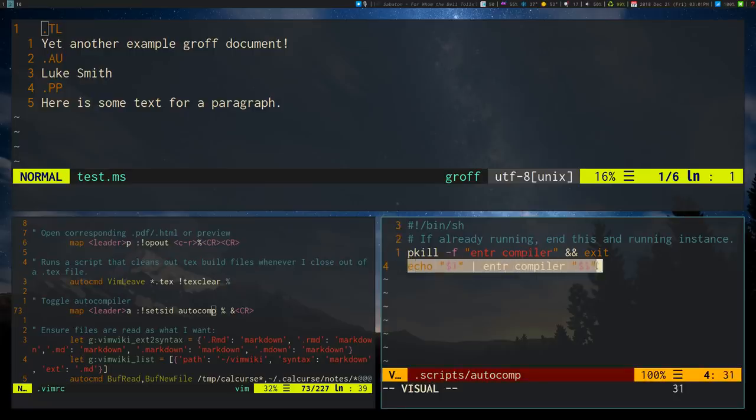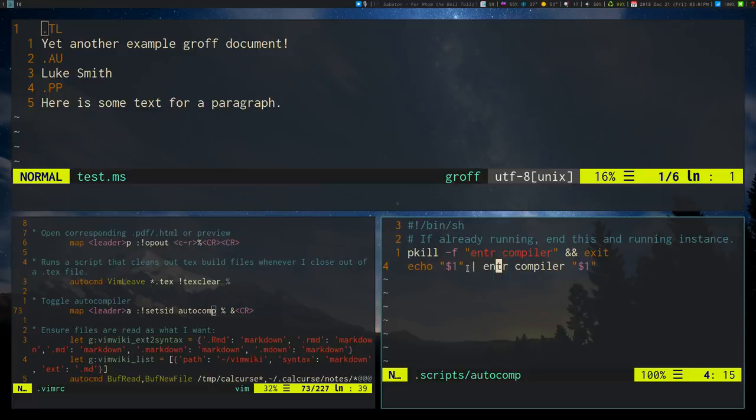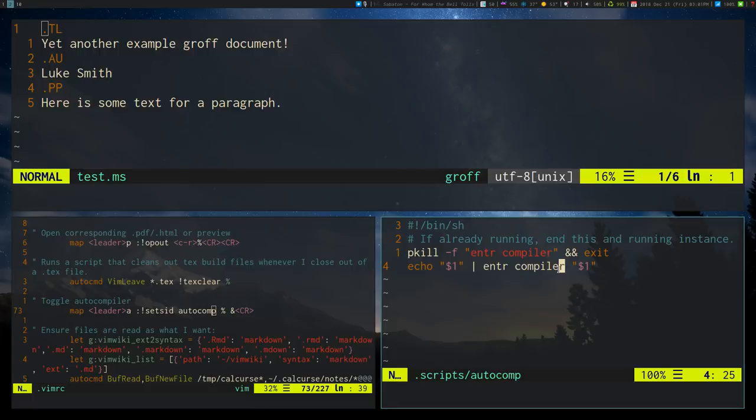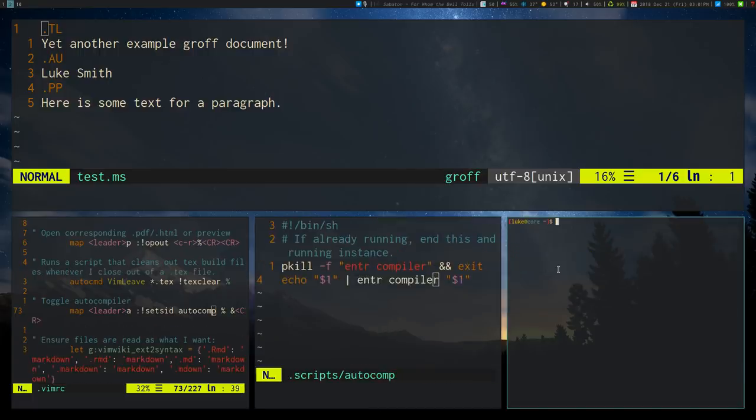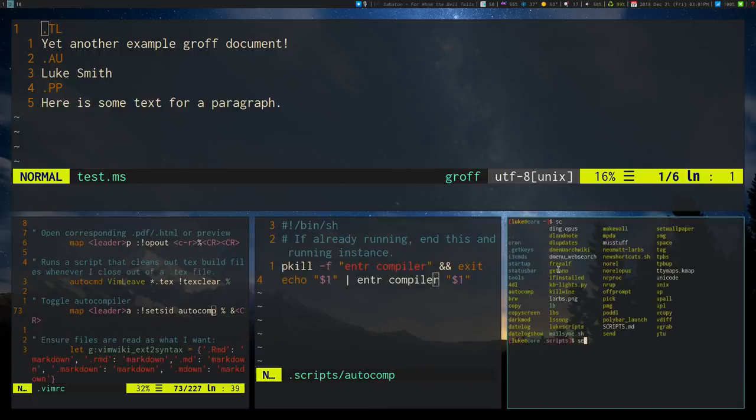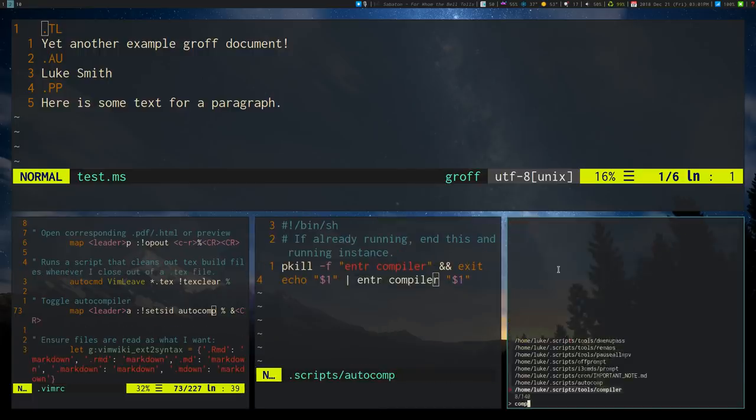But ignoring that, the Enter command that it runs is pretty simple. It just takes the file that you gave it and it just echoes it into Enter and it runs this compiler script. Now the compiler script, you guys might know from my GitHub, but let me pull it up.